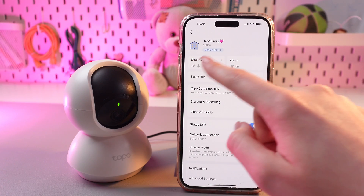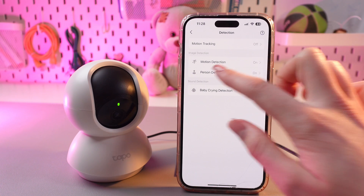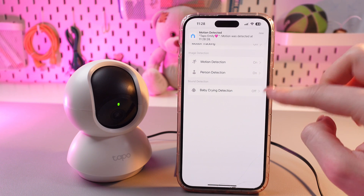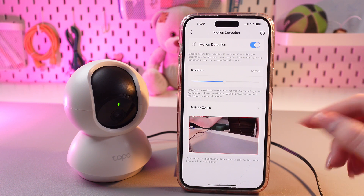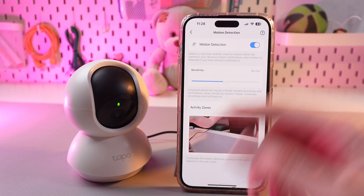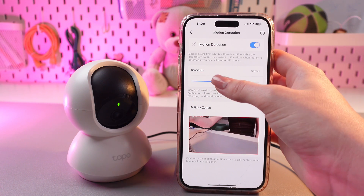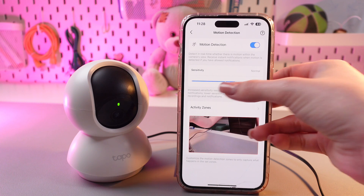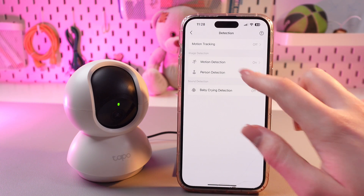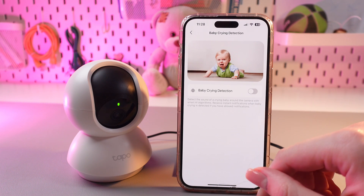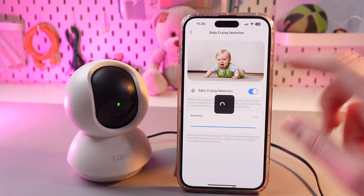Now we can see these two interesting sections. In detection, you can enable or disable motion tracking, motion detection, person detection, and baby crying detection. If you enable this function, then you will receive notifications when any motion is detected with the help of this camera. You can also choose the sensitivity by swiping right for high sensitivity and swiping left for low sensitivity. You can do just the same for person detection and baby crying detection. If you have babies, this function is really helpful, so I suggest you to enable it.